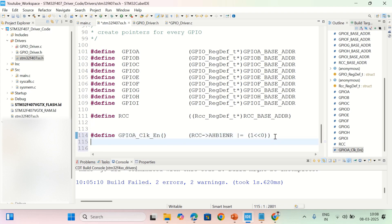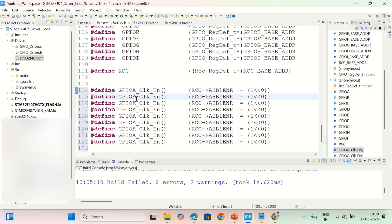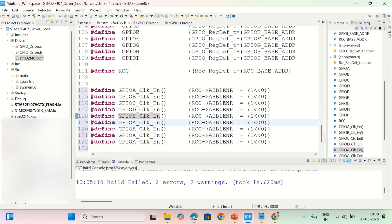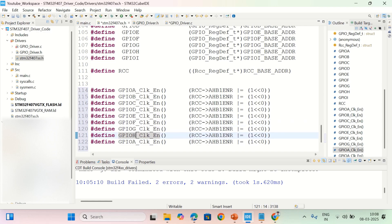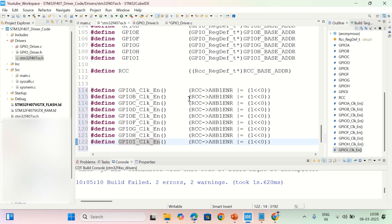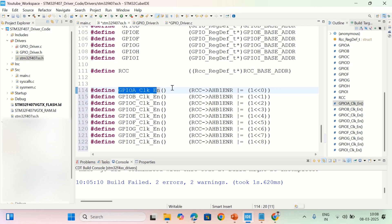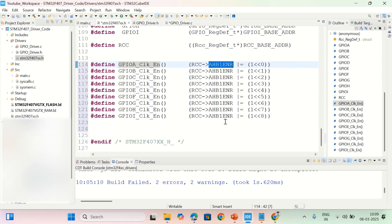Copying this function for the other GPIO ports and changing names: GPIOB, GPIOC, GPIOD, GPIOE, GPIOF, GPIOH, and GPIOI. To enable GPIOB clock, shift one by one; for GPIOC, shift by two; three, four, five, six, seven, eight. Whenever these functions are called, they set the corresponding bit in AHB1ENR, which enables the clock to that particular port.